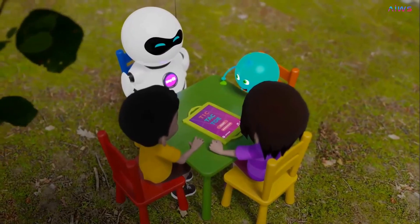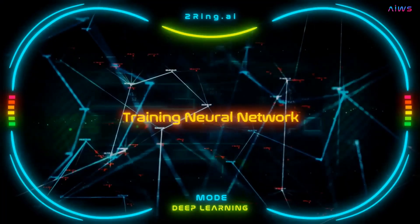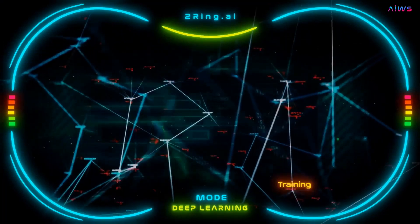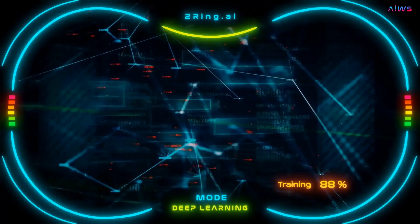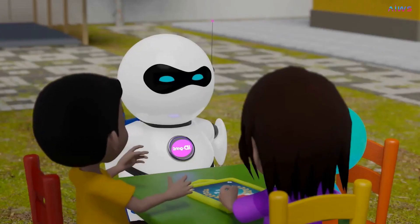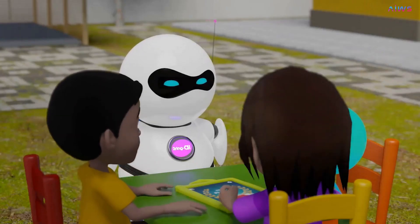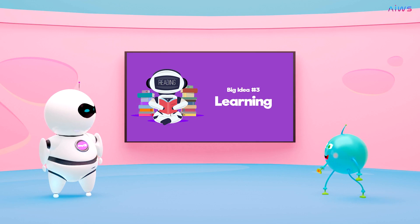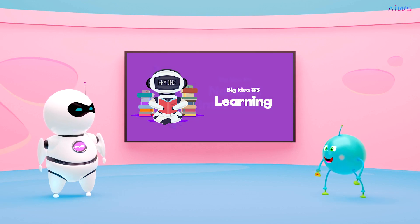Do you remember iClown, the time when we played tic-tac-toe with the kids? Computers and robots can be taught to learn, play, and how to create their own strategies in video games, go, chess, and much more. This is learning.